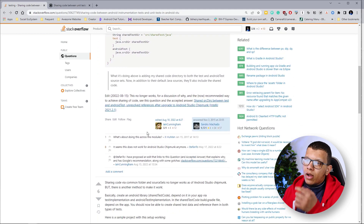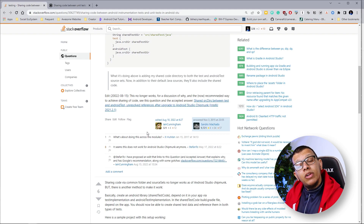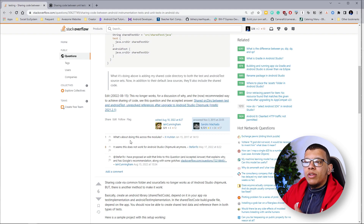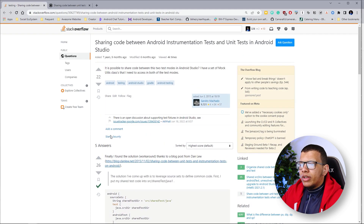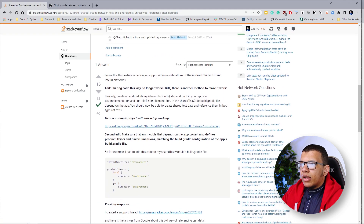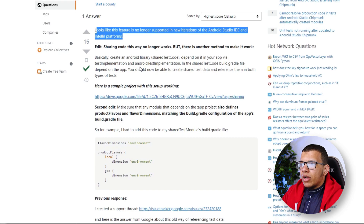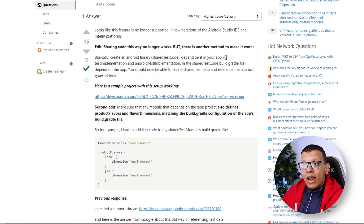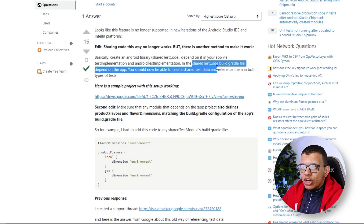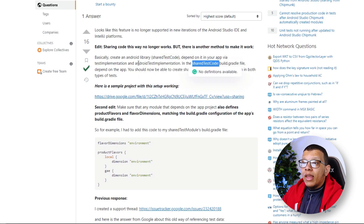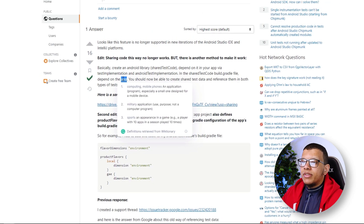The other solution common in the community right now is to create a completely new module and depend on it only in the test and androidTest configurations, without depending on it in the main app. The proposed solution is to create an Android library called 'shared test' and depend on it via testImplementation and androidTestImplementation. We then let it depend on the app so we don't duplicate our dependencies.